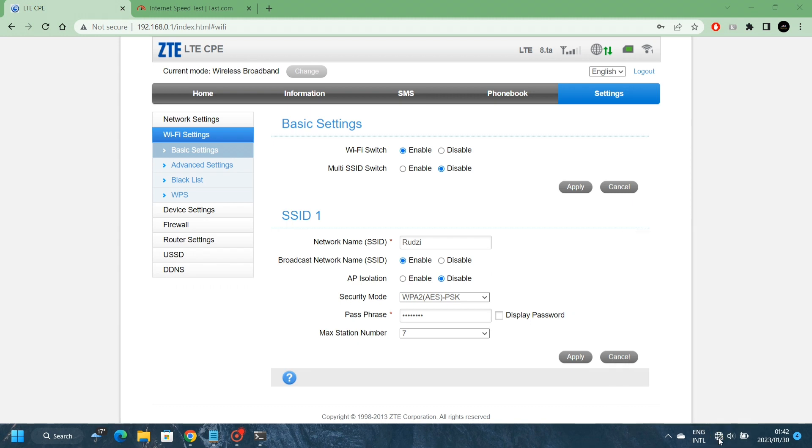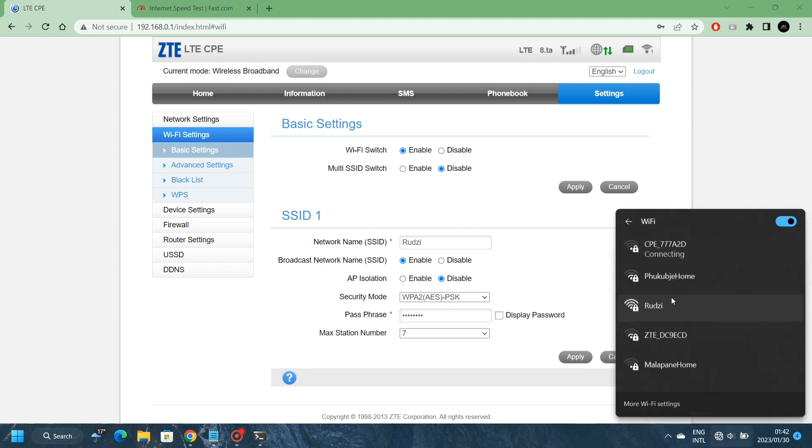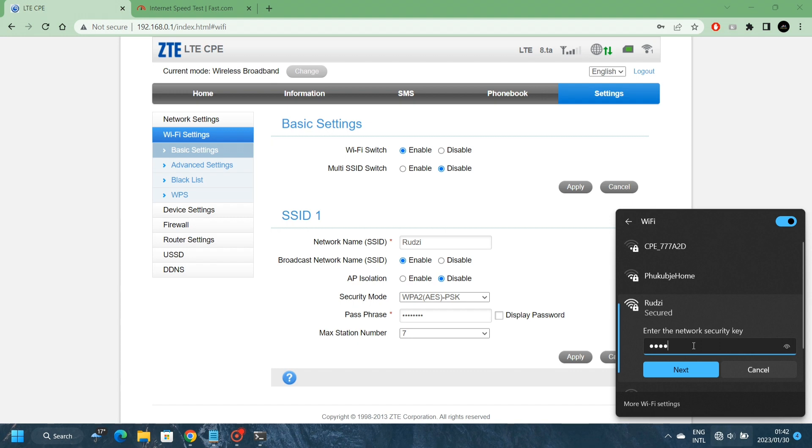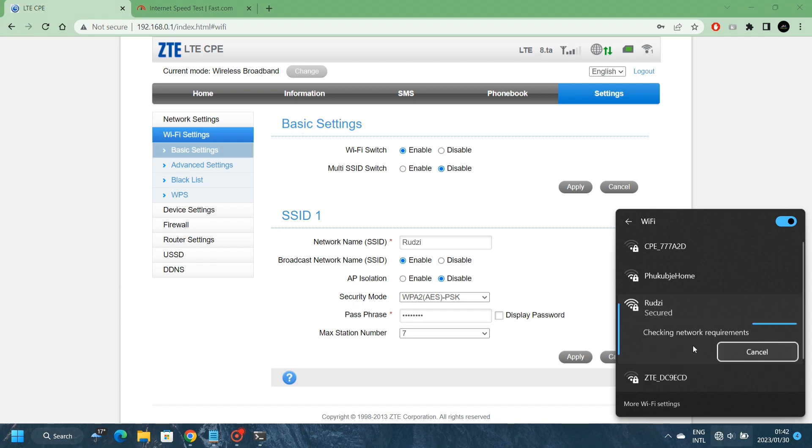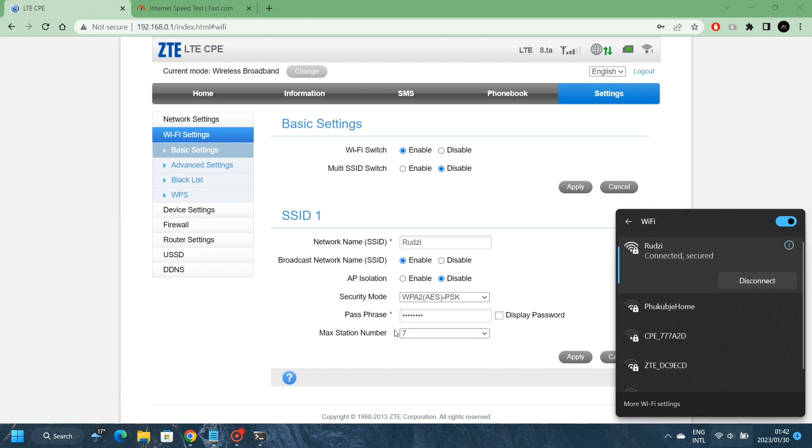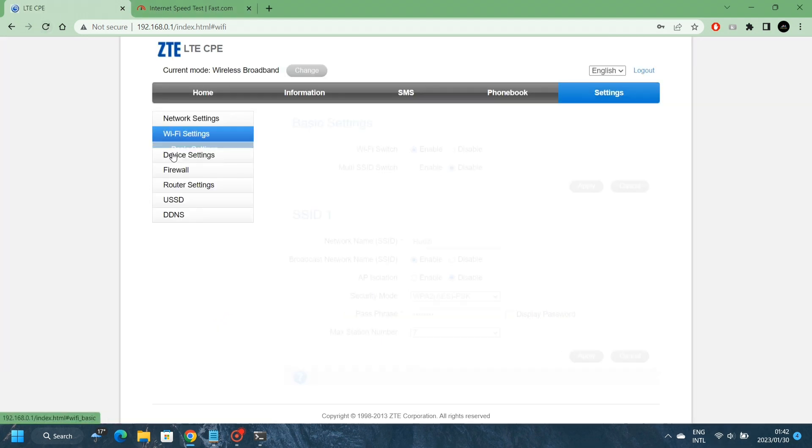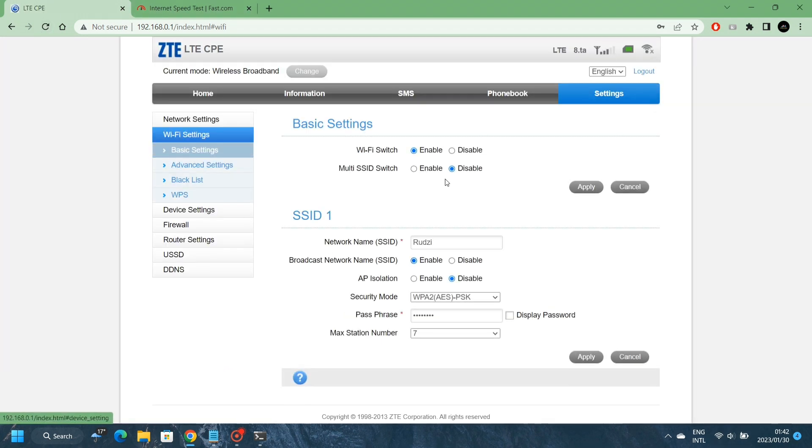It will come back shortly. There it is already. Then you click on Connect. It will ask for the password that we've just entered. 12345678. We are connected. Let me just refresh the page. Okay, we are back.